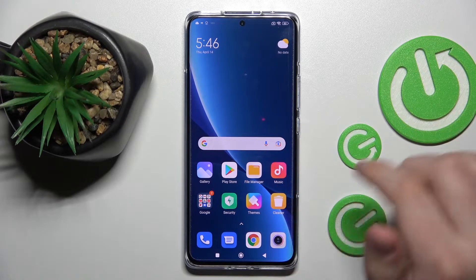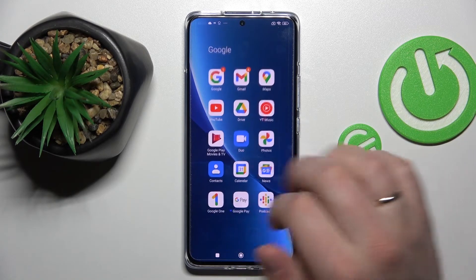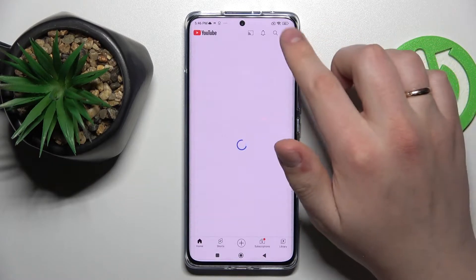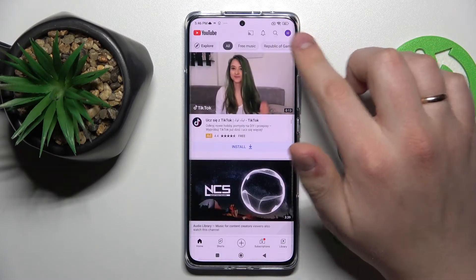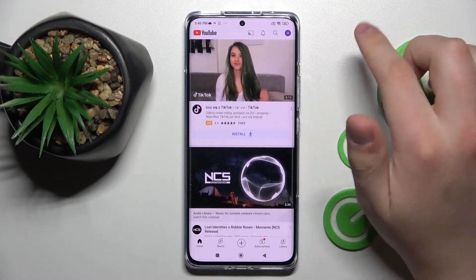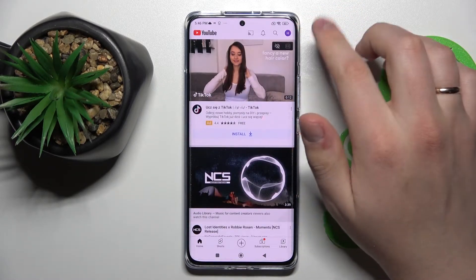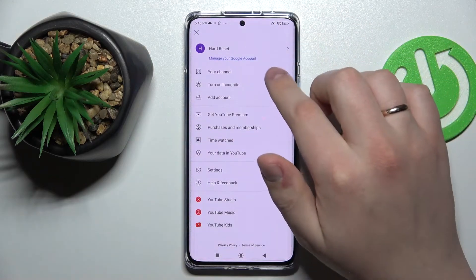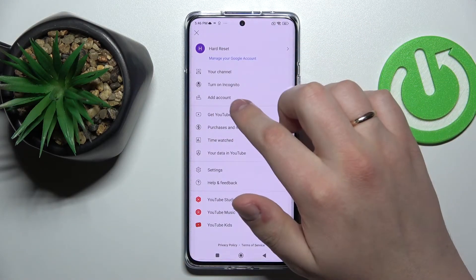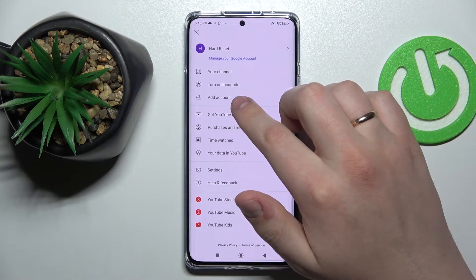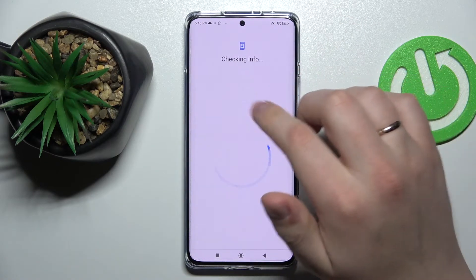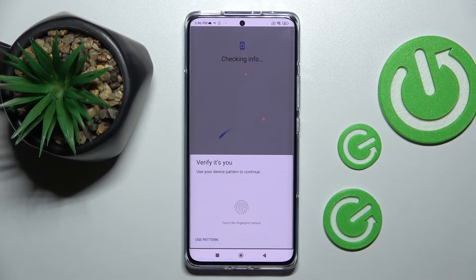First of all, we're going to open up the YouTube app itself. Here, tap on the profile avatar on the top right corner of your display and choose the add account feature.